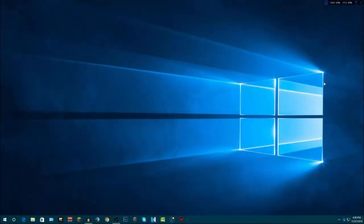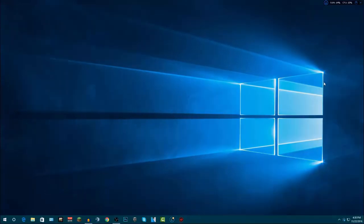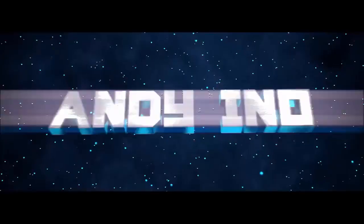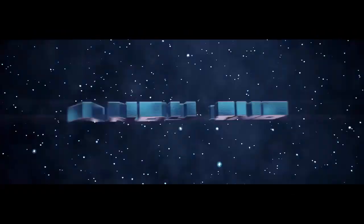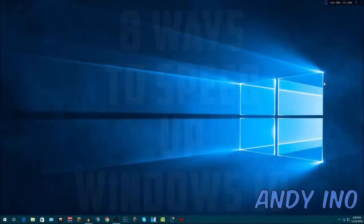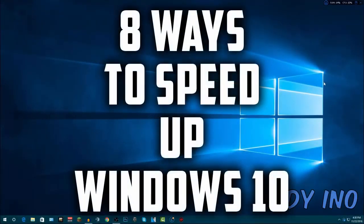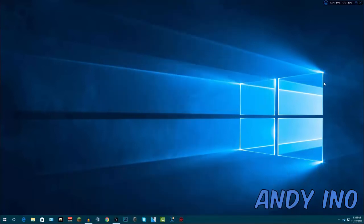Hey, what is up guys, Andy here with a YouTube video. In this video I'm going to be showing you how you can speed up your Windows 10 laptop or PC completely for free. Through the course of this video I will be showing you 8 different ways you can speed your computer up, and hopefully afterwards you will notice an exponential increase in the speed of your computer. So let's go ahead and get right into the video.